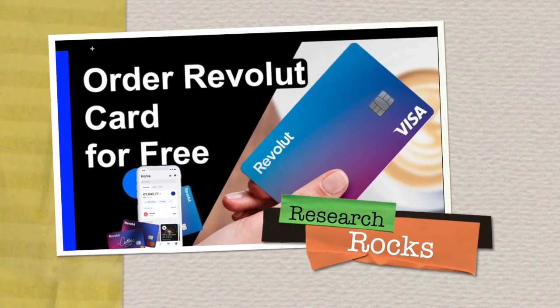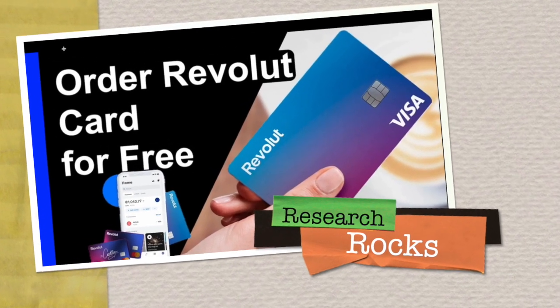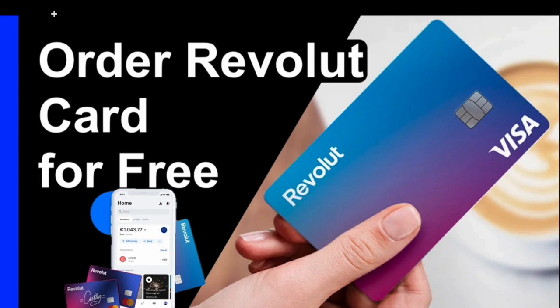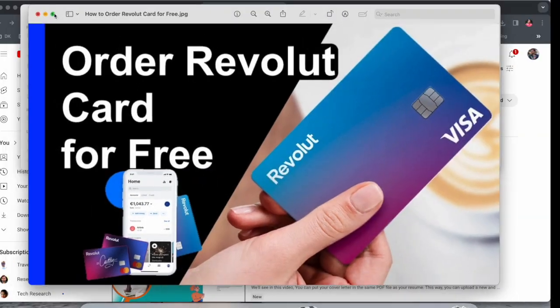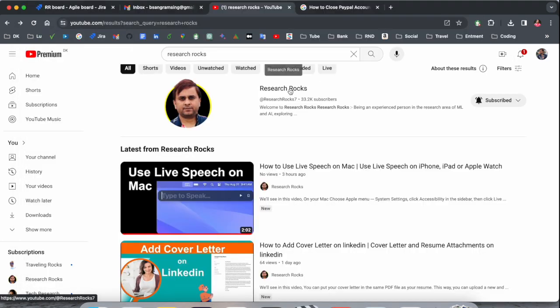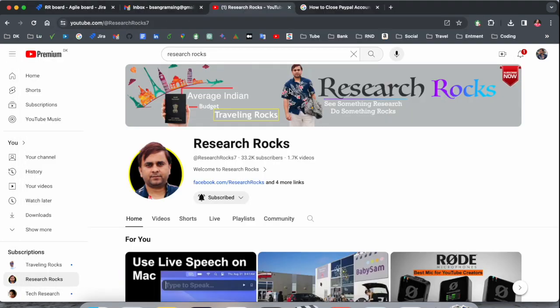Welcome to Research Rocks. In this video we will see how to order a Revolut card — both physical and virtual — absolutely free, and you can use it anywhere very easily. We will see a detailed demonstration in this video. Before starting, please subscribe to our YouTube channel Research Rocks.